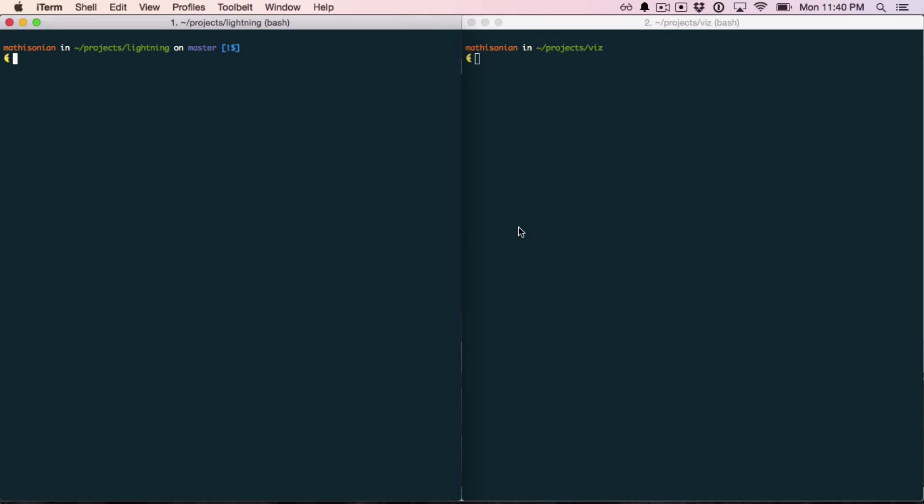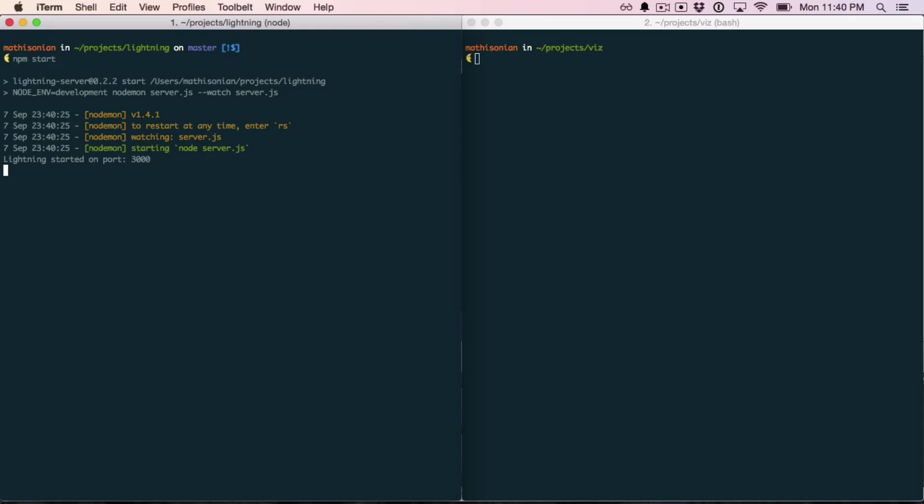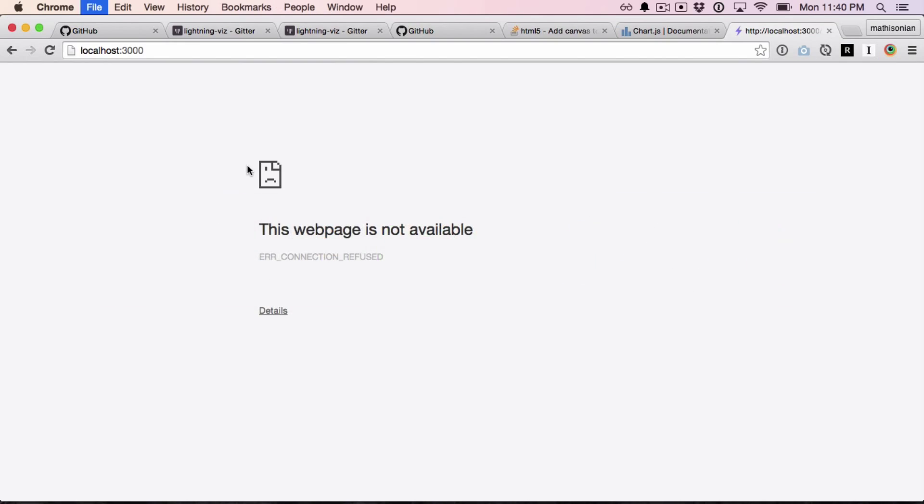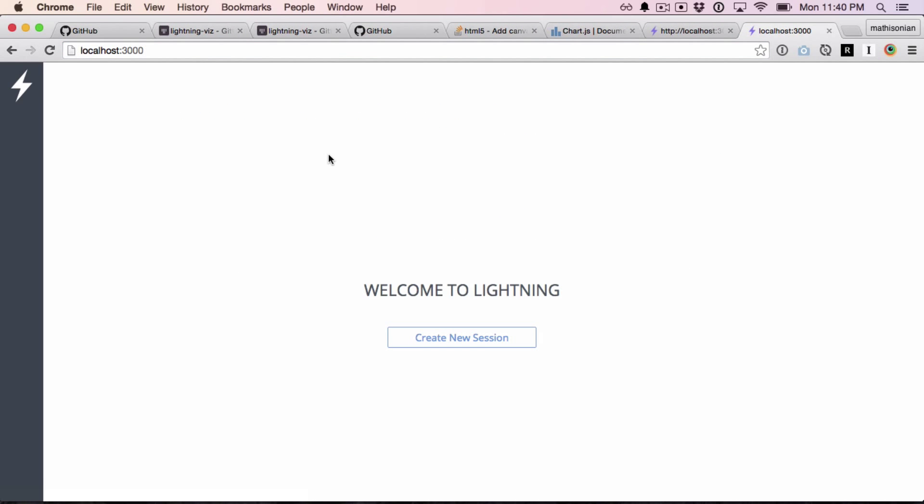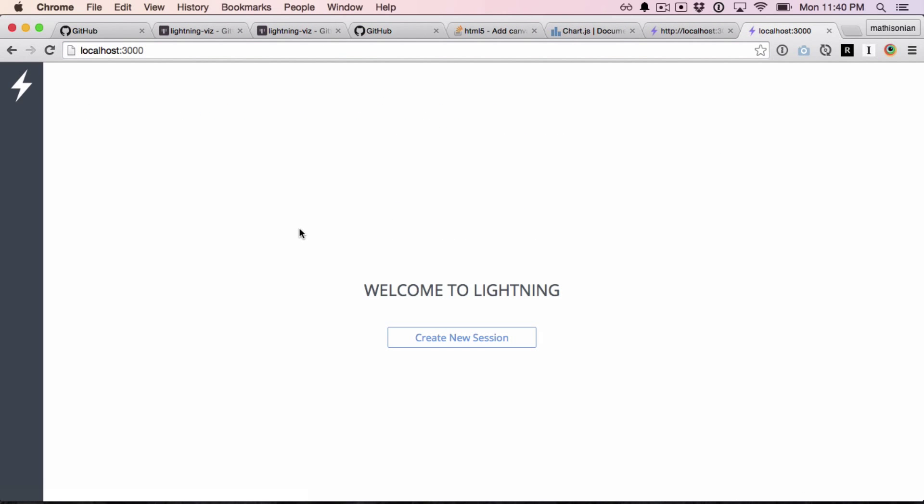The first thing to do is to make sure you have a server running locally. If you're not sure about how to do this, read the docs at lightningviz.org, where various methods of running local servers are explained. I'm running mine in the left terminal here. To make sure it's working, navigate to localhost 3000, and if you see a page like this, it's working correctly.